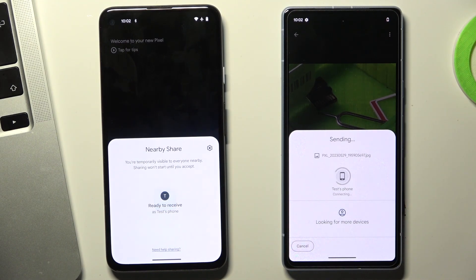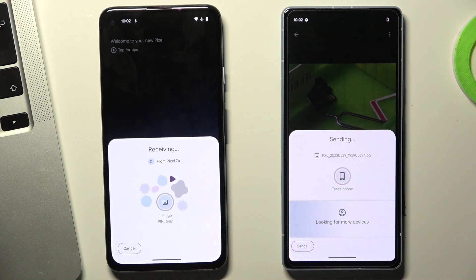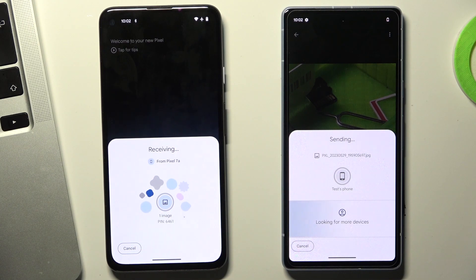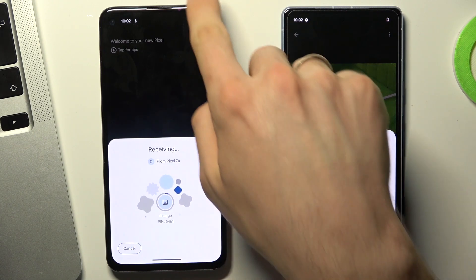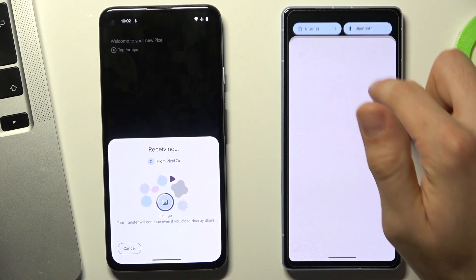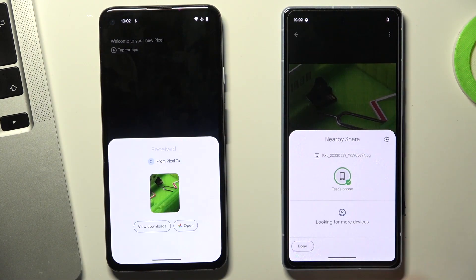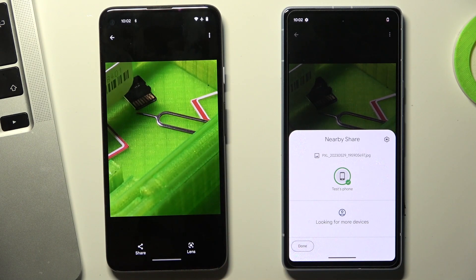Enable Ready to Receive mode. Click on the device you want to share to and click Accept. Wait a while — you'll also need to enable Bluetooth. And great, that's it.